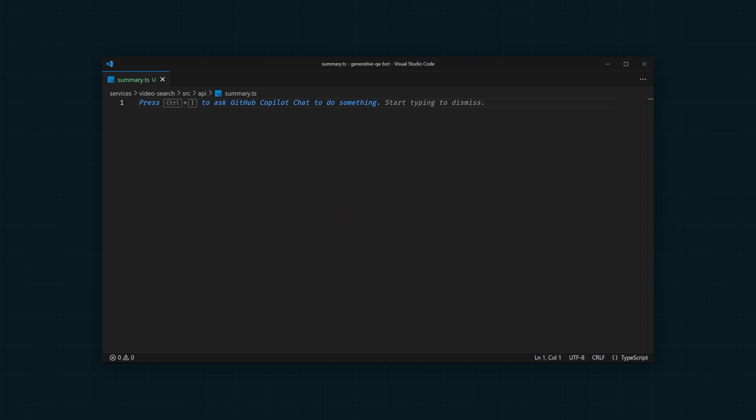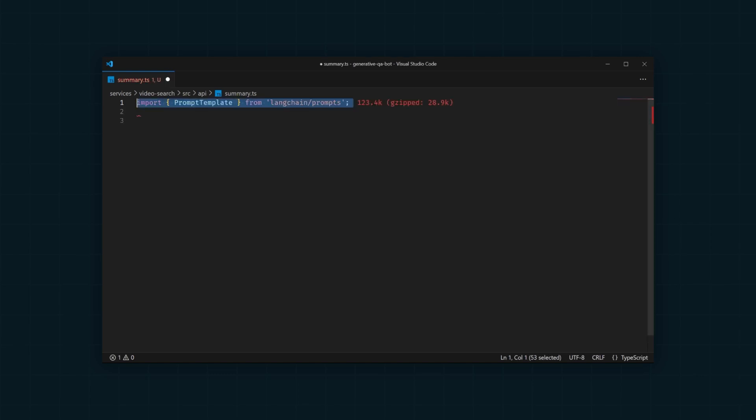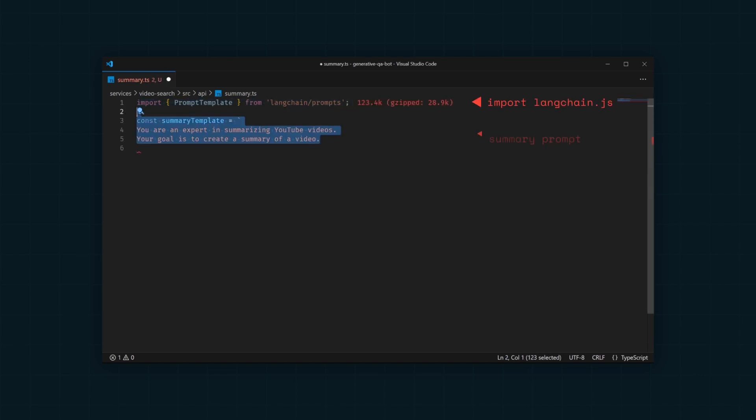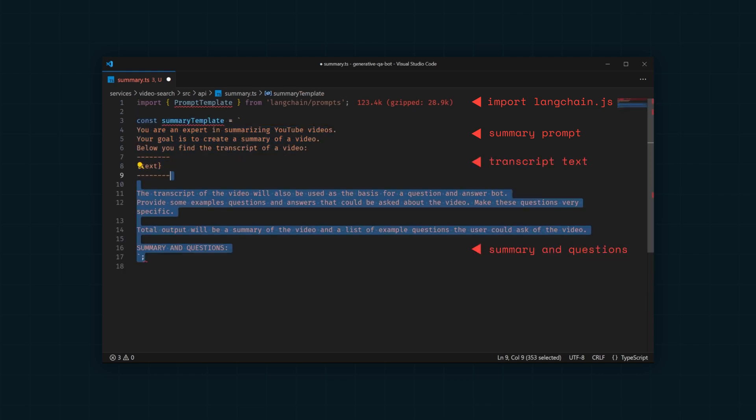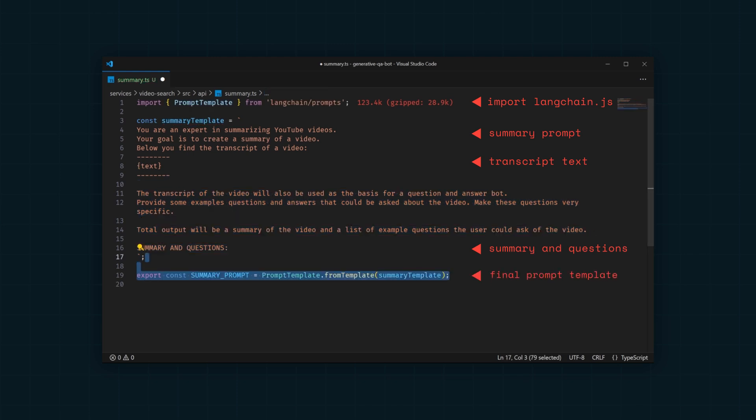Here, we're importing langchain.js and then we're writing our summary prompt template. We're going to supply the transcript text to the LLM and in response, we want a summary and example questions. We'll use this to generate a prompt template with Langchain.